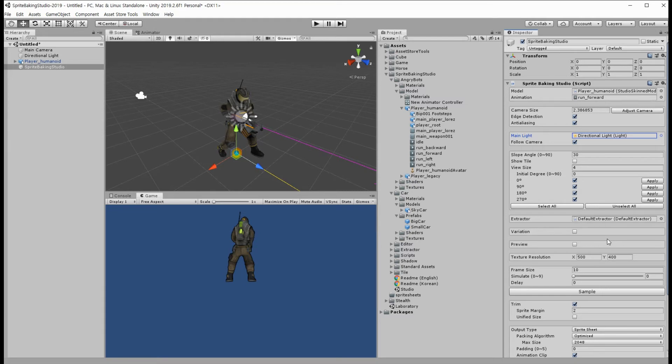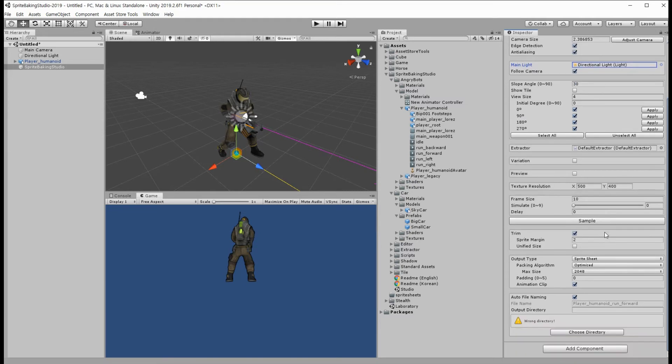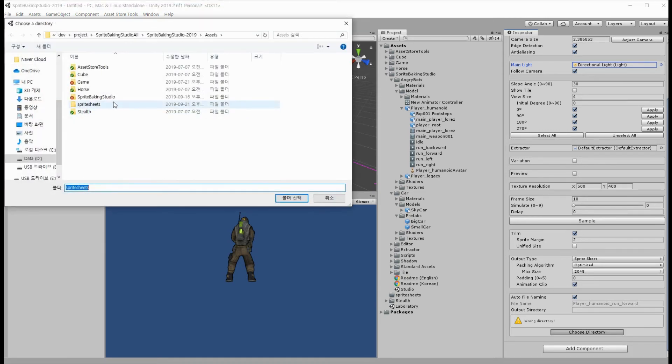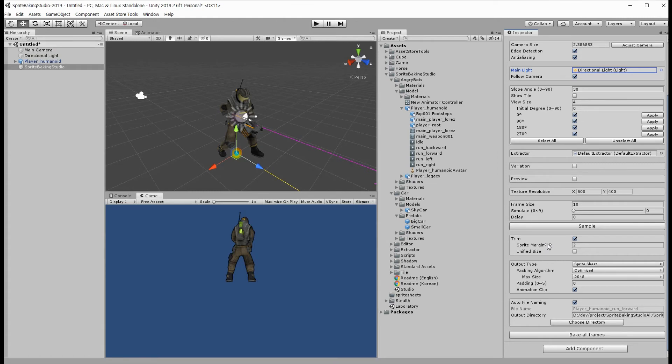But at least we have to select an output directory to save the result files. Finally, it's time to bake.